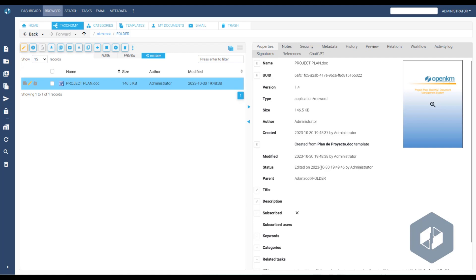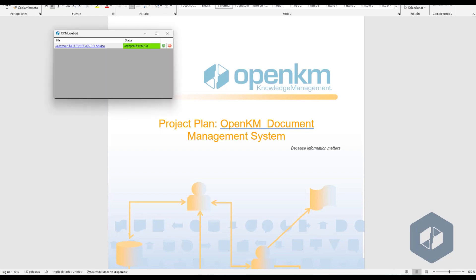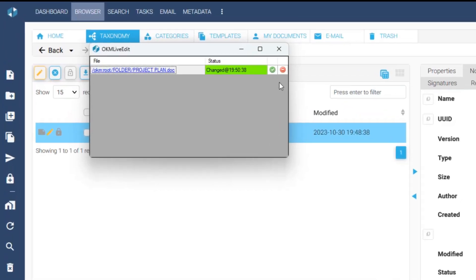This editing mode protects work from being overwritten since only one user can edit at a time. We will add a short text to save the new version. After closing the file, we click the green button in the LifeEdit window, confirming that this is the new version we want to save.